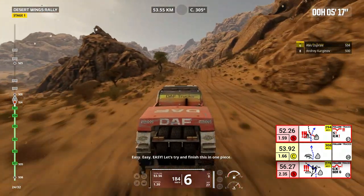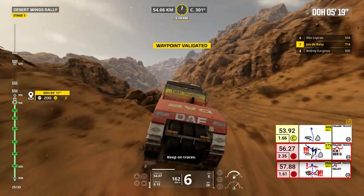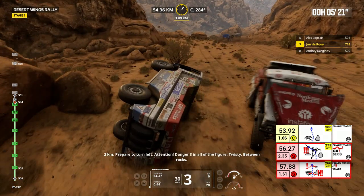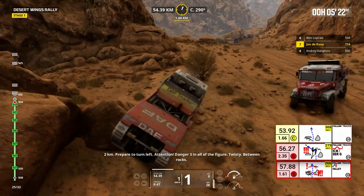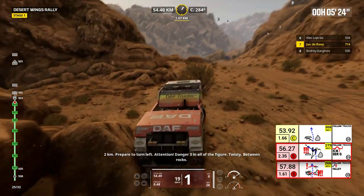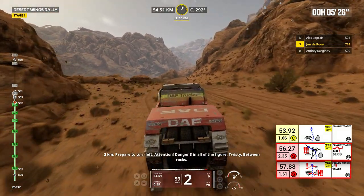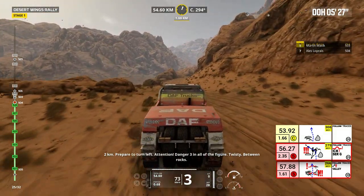Easy, easy, easy. Let's try, keep on traces. 2 kilometers, prepare to turn left. Attention, danger 3 in all the figure, twisty, between rocks.